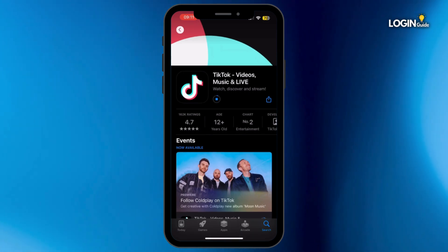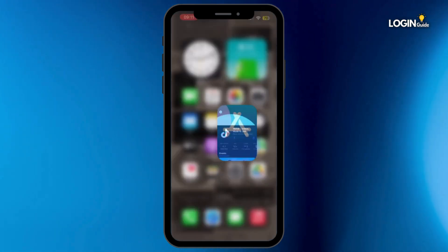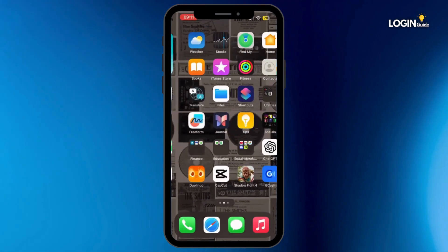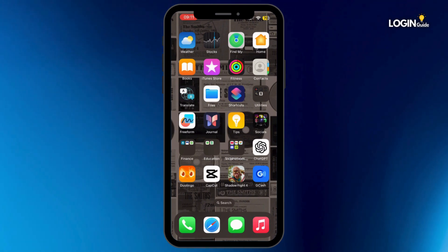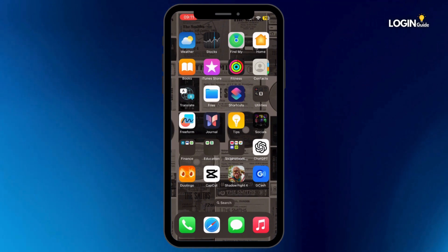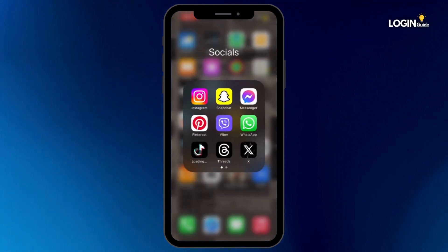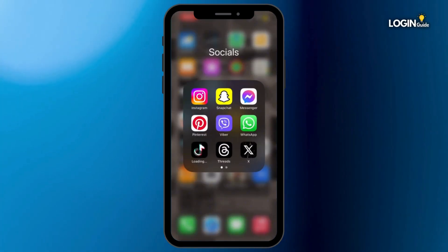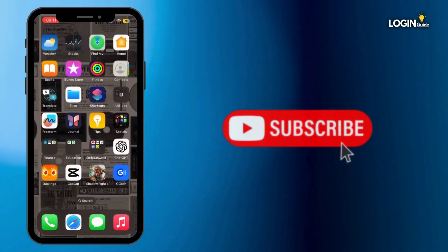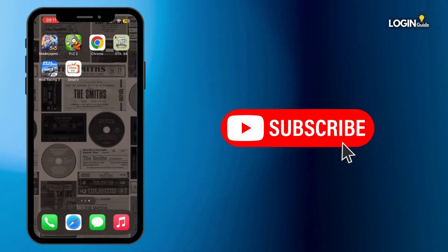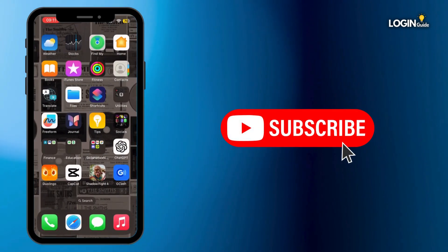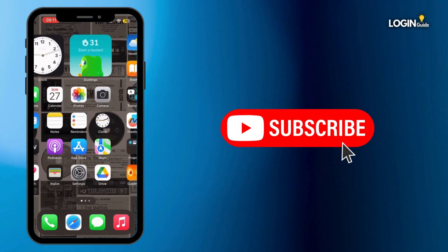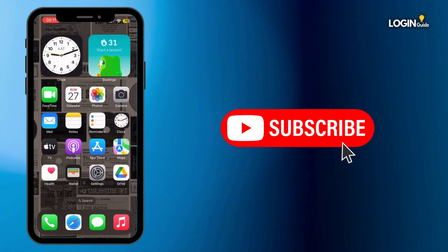Now once it is updated, head back to your home screen and see if the issue has been fixed. If not, simply restart your device and you'll be good to go. Thank you all for watching the video till the very end and stay tuned until our next upload.